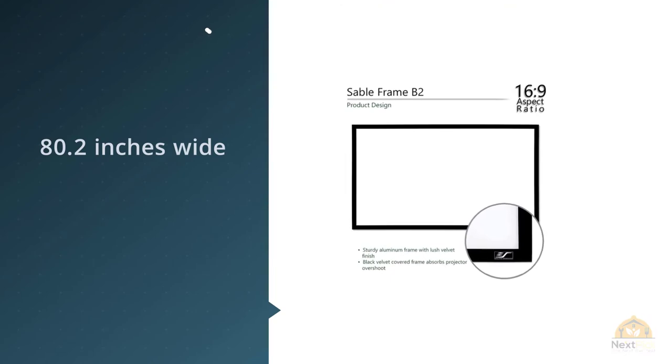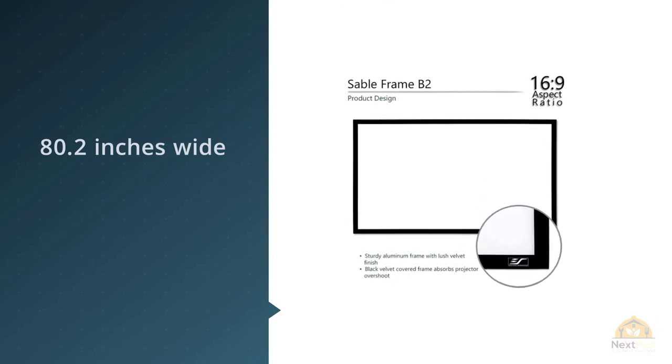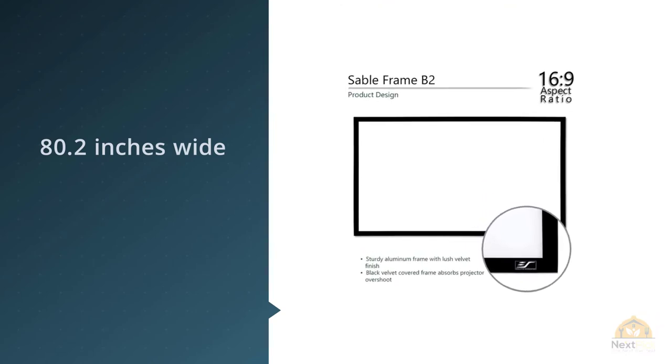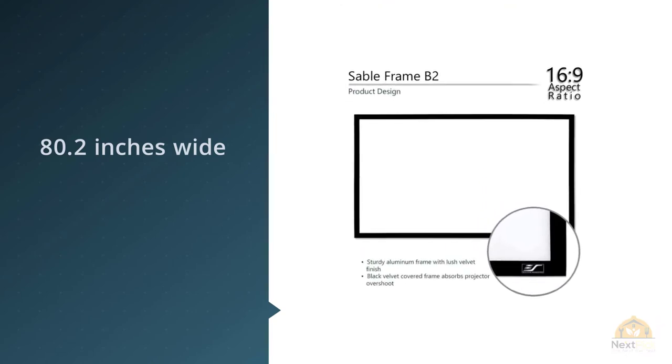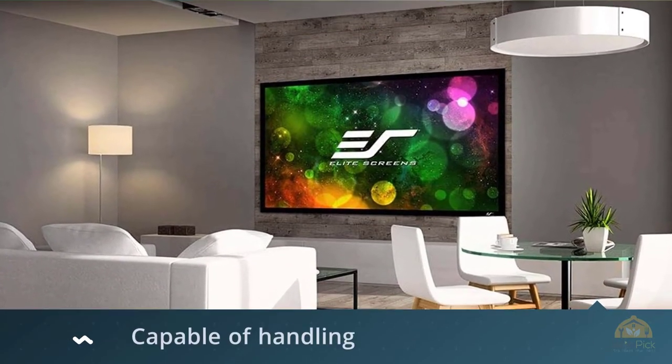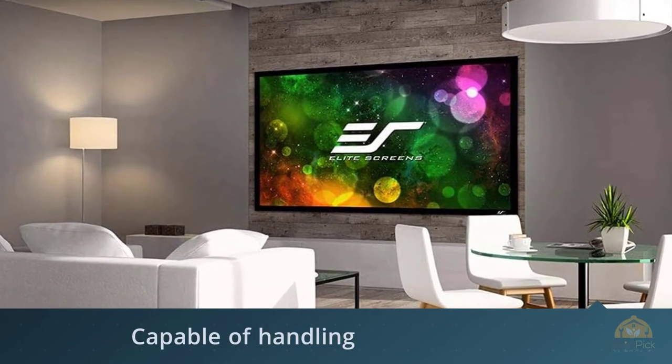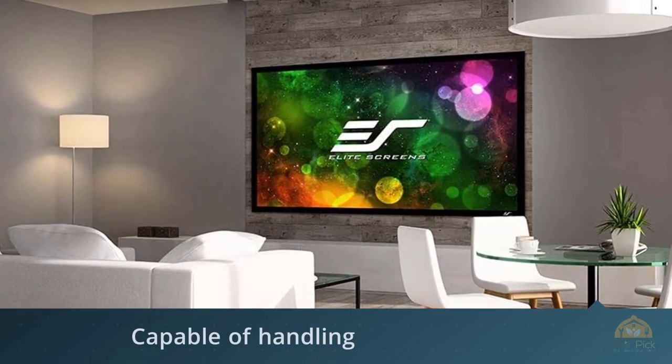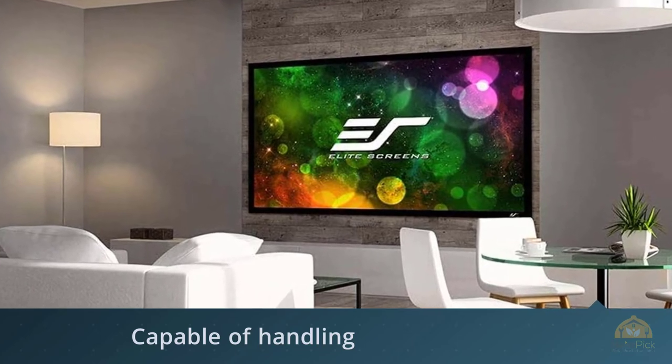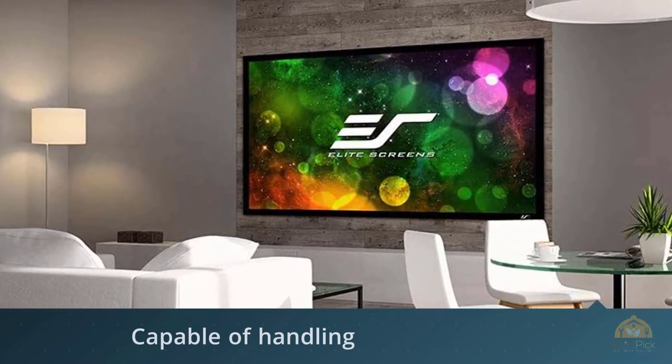The 160 degree viewing angle screen is easily set up with a tensioned rod and spring system that can easily be attached to a wall with included hardware. The excellent build quality helps ensure that there are no wrinkles, creases, or curling.